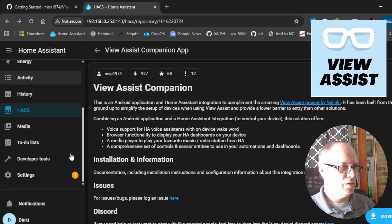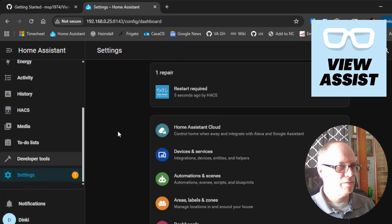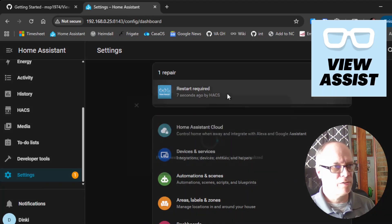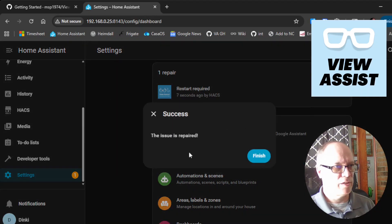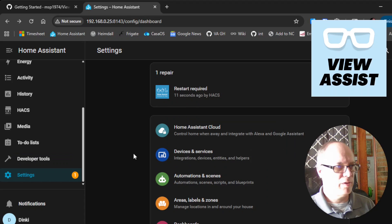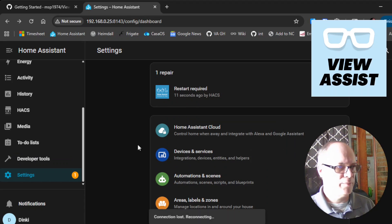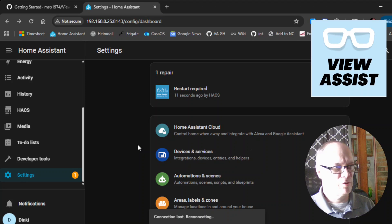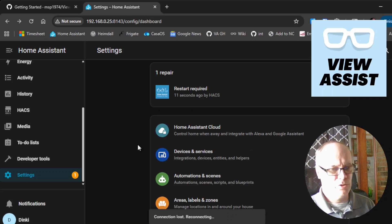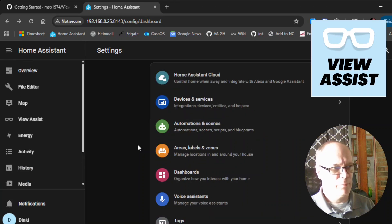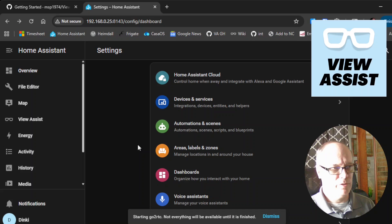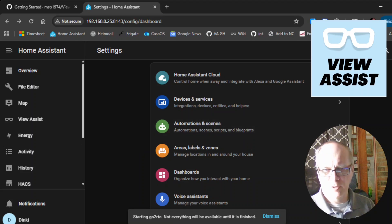If you scroll down, you'll see that restart is required. So we'll click and we'll go ahead and restart that now. And while we wait for that to happen, we can move over to the next step, which is installing the Android app on the tablet. So I'll switch the view over to the tablet.